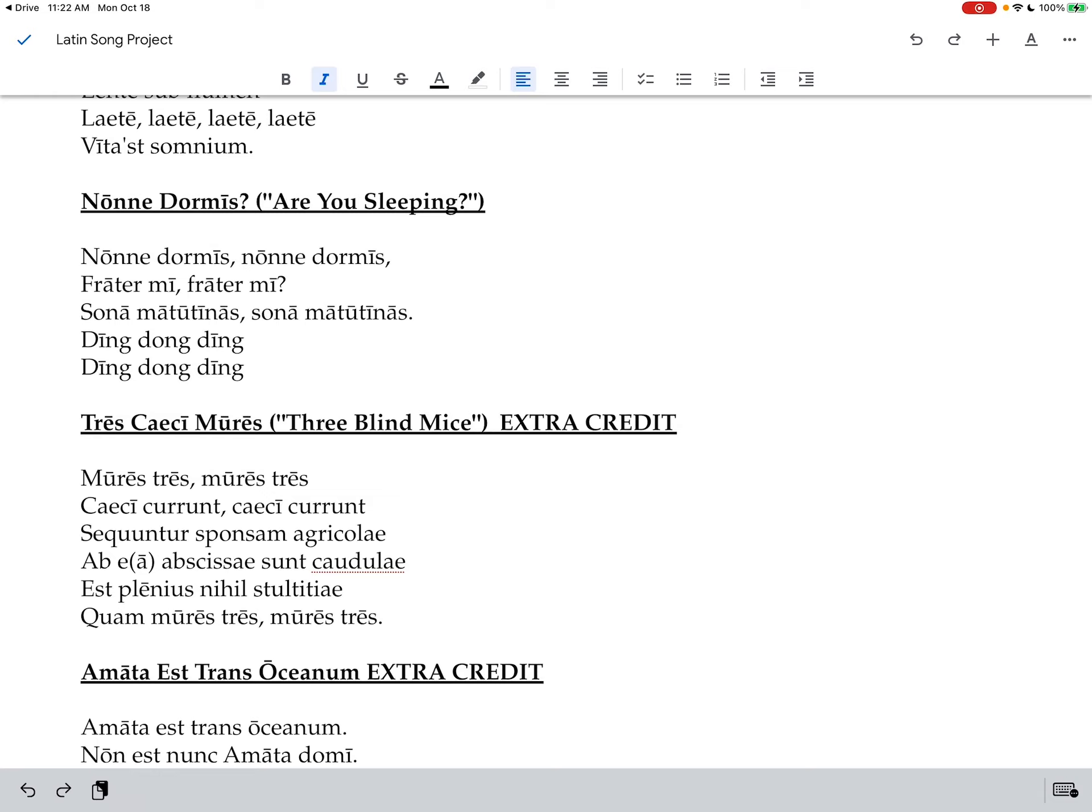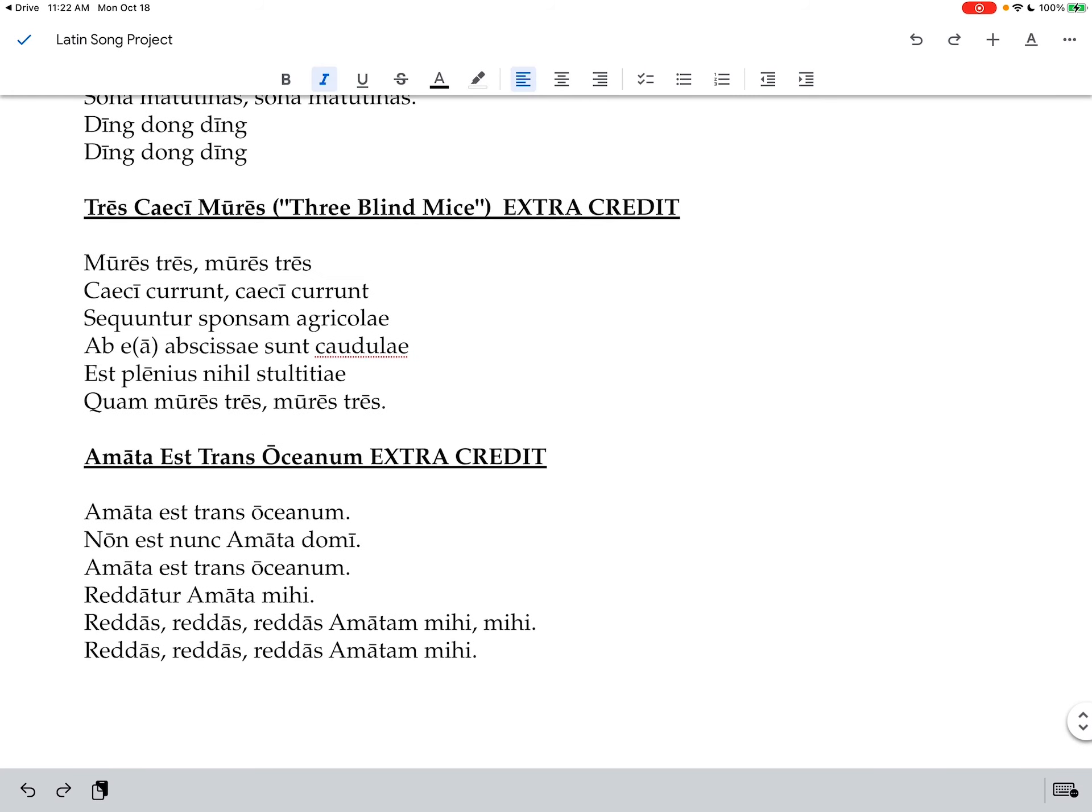So those are the three required songs and then these next two are for extra credit. So Three Blind Mice. This is probably the hardest of them. It gets to be really quick if you do it at the normal speed.